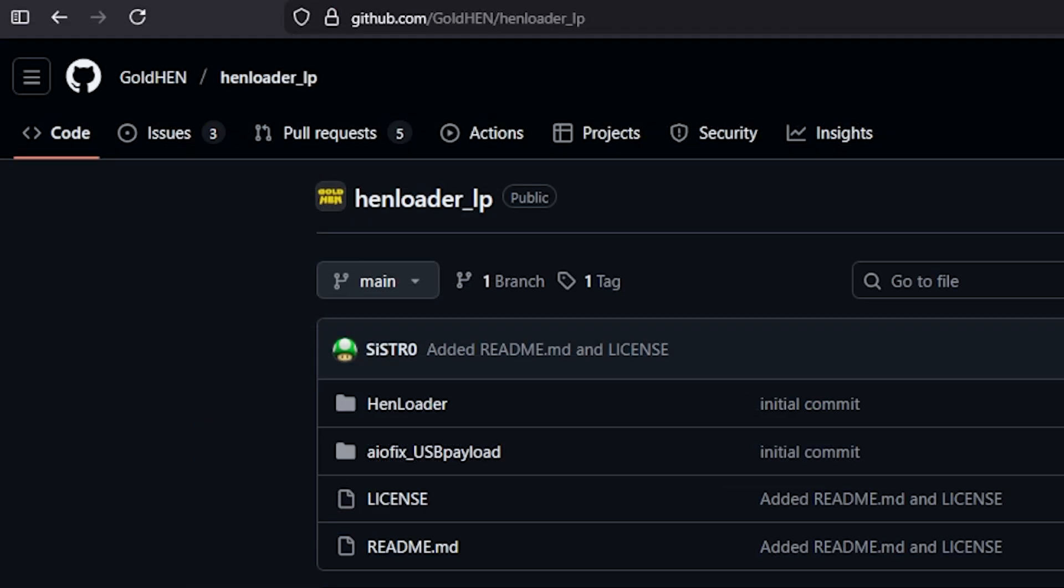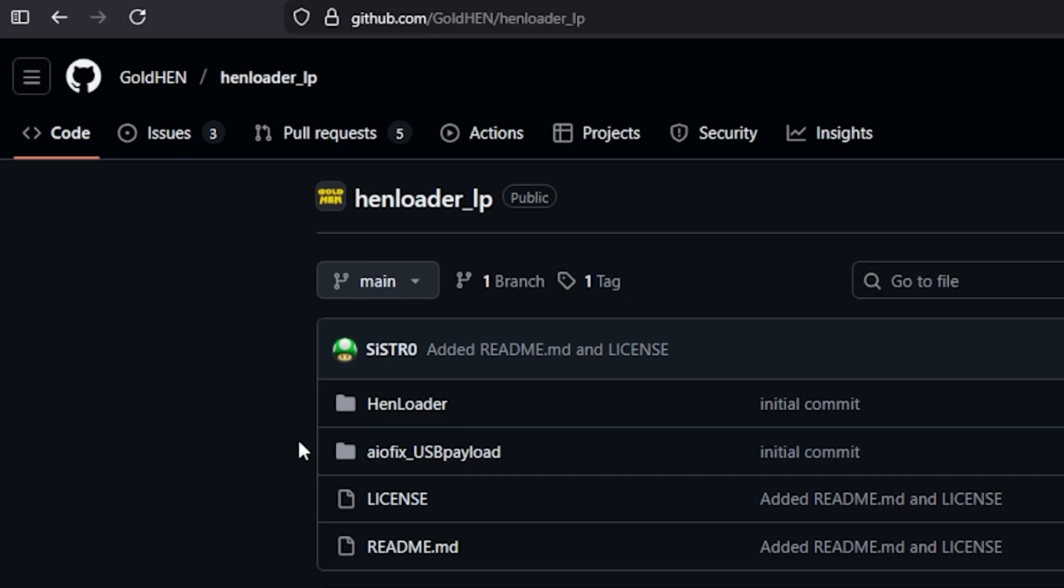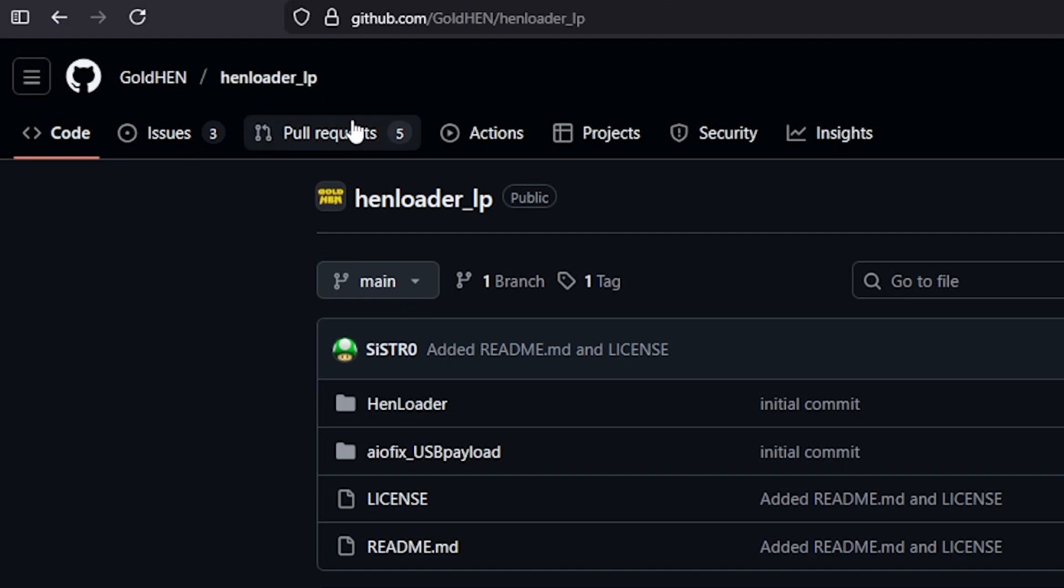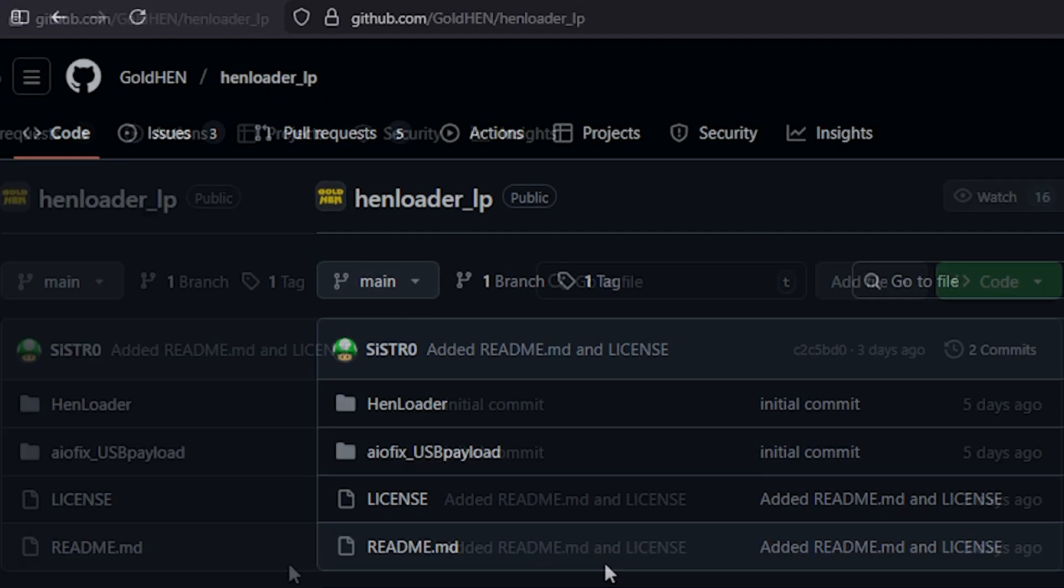So for those of you who have recently been enjoying the PS4 12.52 and 12.50 jailbreak, take a look back at the original project page. Again, this is on GitHub underneath GoldHEN and then the title is HenLoader_LP, for L being Lapse and P being for Poopsploit.